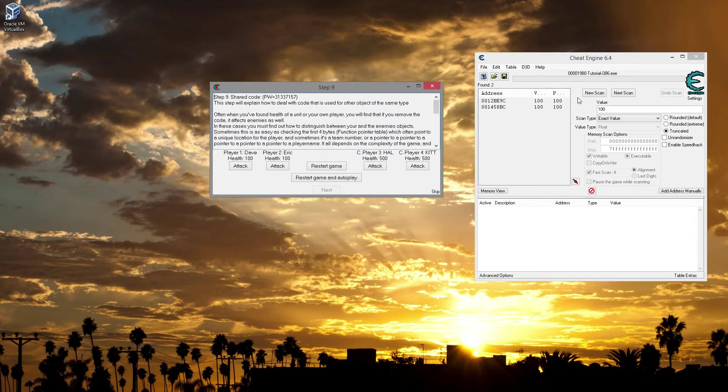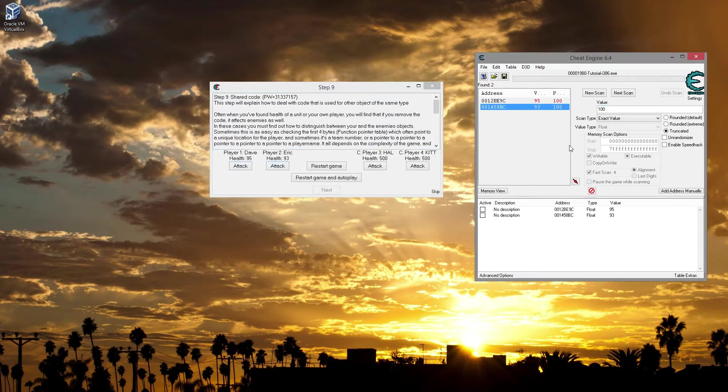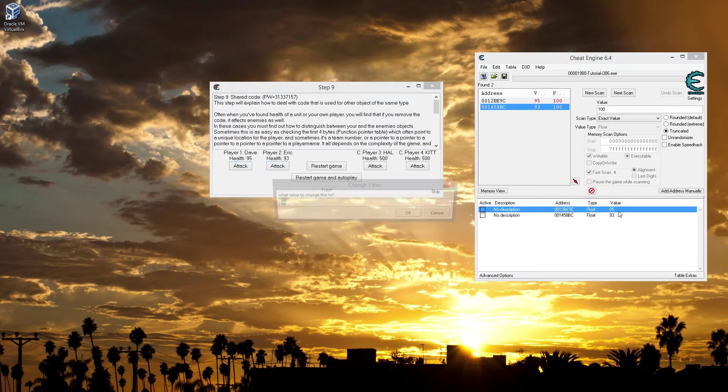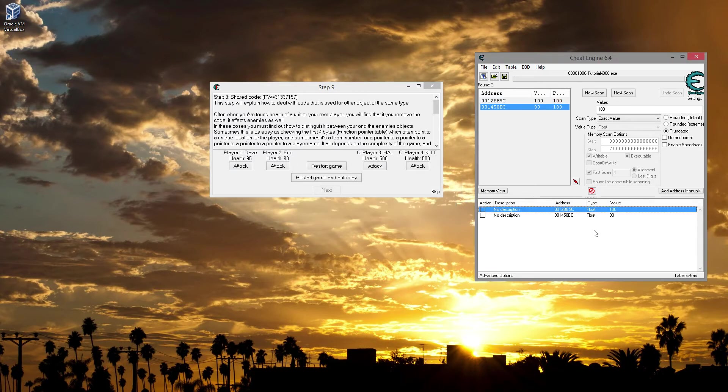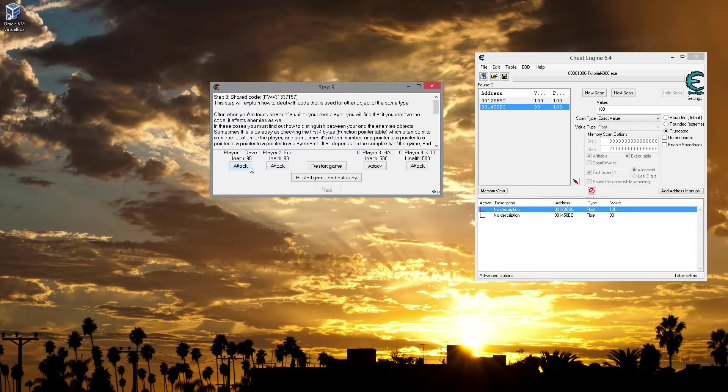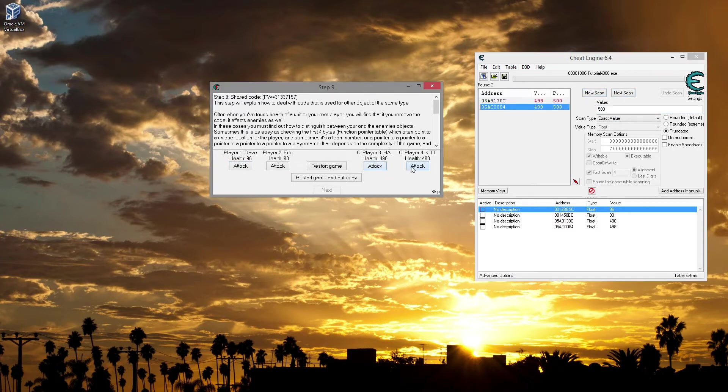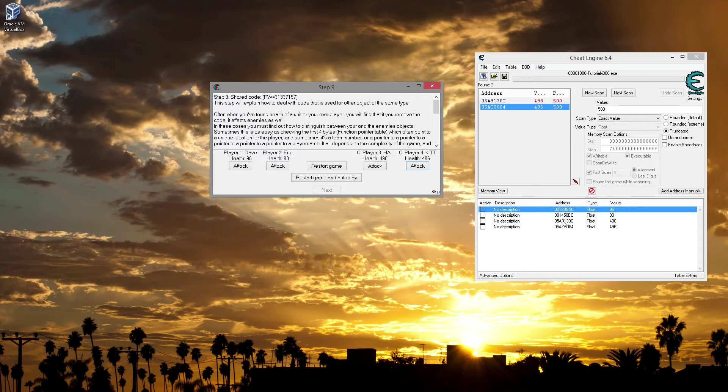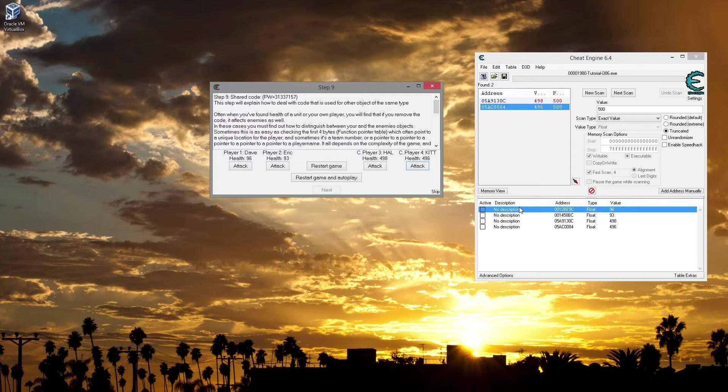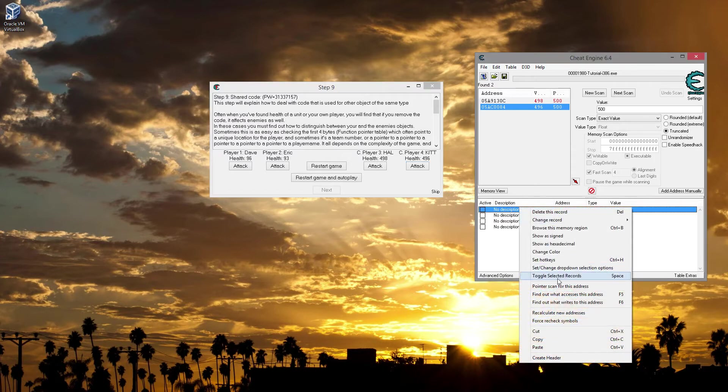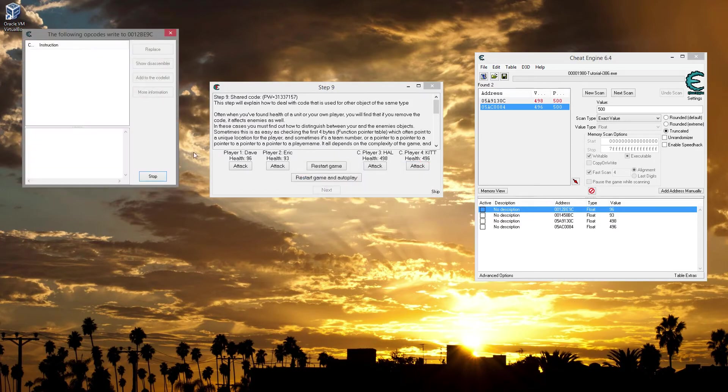Alright, so first thing we're going to do is find the values for the health. I know they're floats, and the reason I know that is because I found them already, so saving a little bit of time there. What we're going to do is just make sure those are what they are. We know that they're Dave and Eric. Next thing we're going to do is search for the 500, and we know that these two are these two. I can subtract. It looks like these are going down by one each time, so that sucks, but whatever.